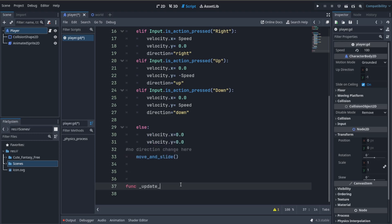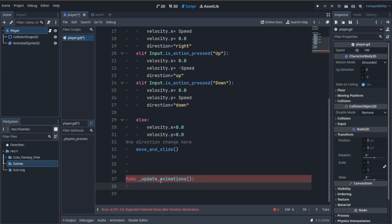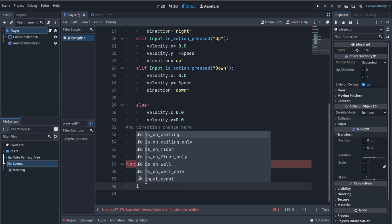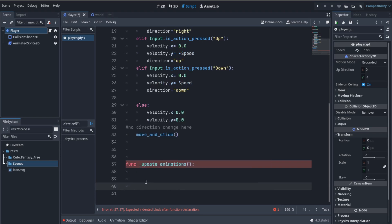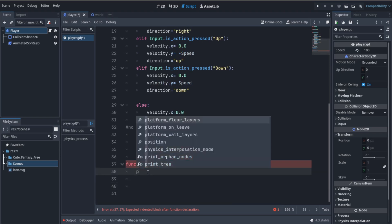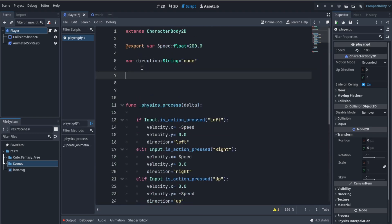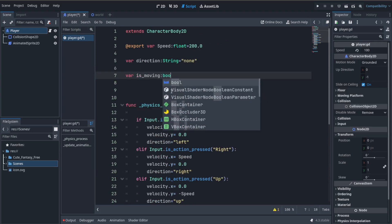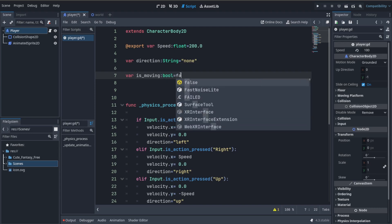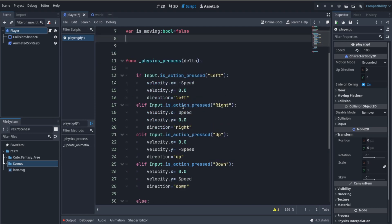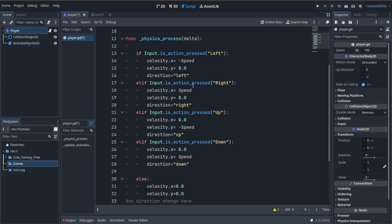I'm going to call it update_animation. We add these brackets and call it to define that as a function. Now what I'm going to do is pass it for now and go up here and create a variable called is_moving. This will determine whether the player is moving or not. It will help us set up animations better. I'm going to set it to false by default.